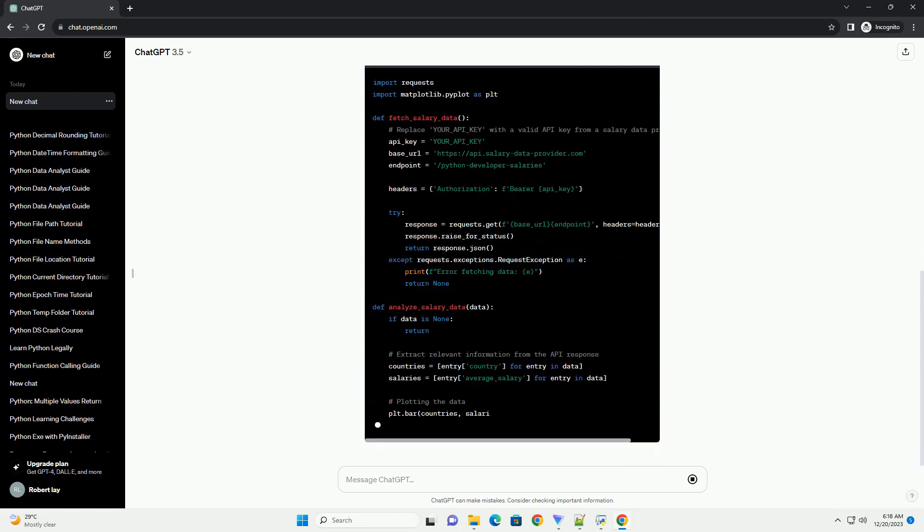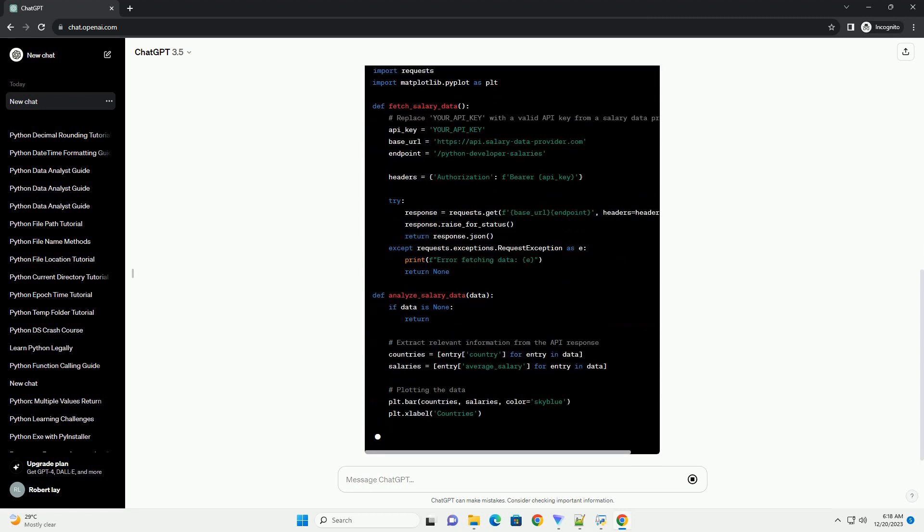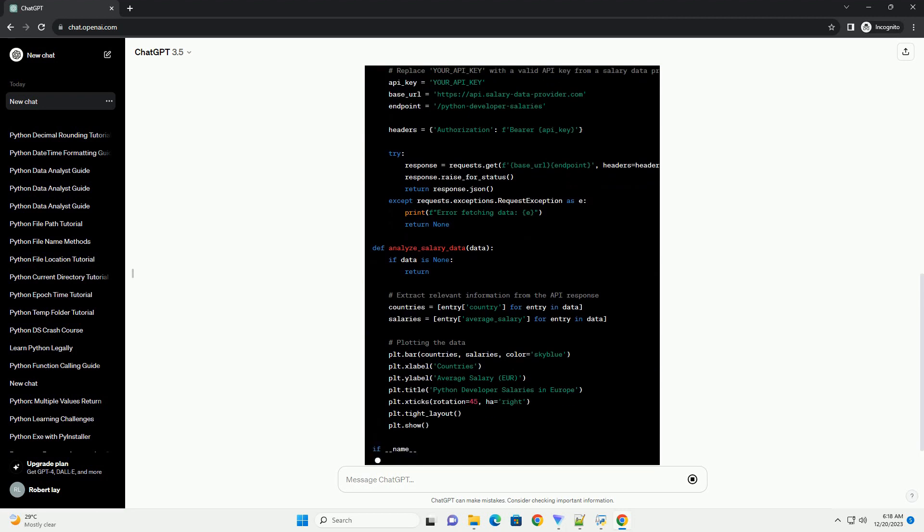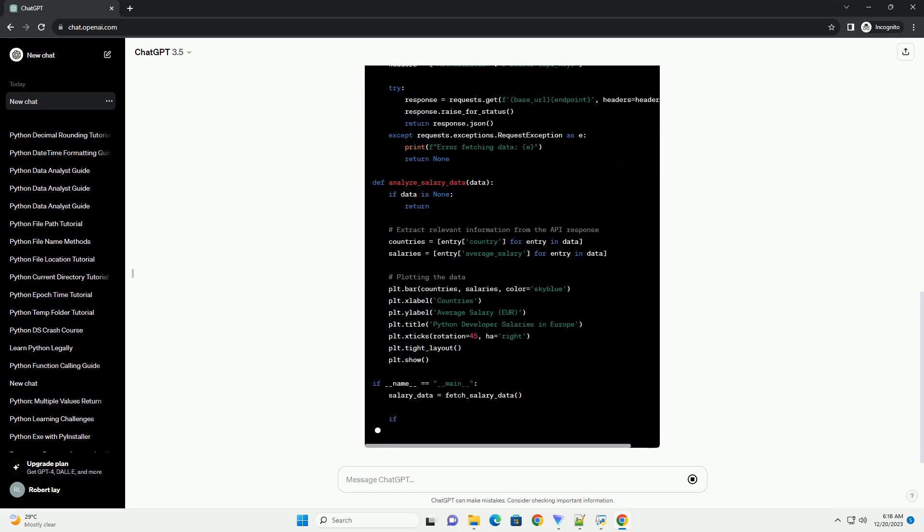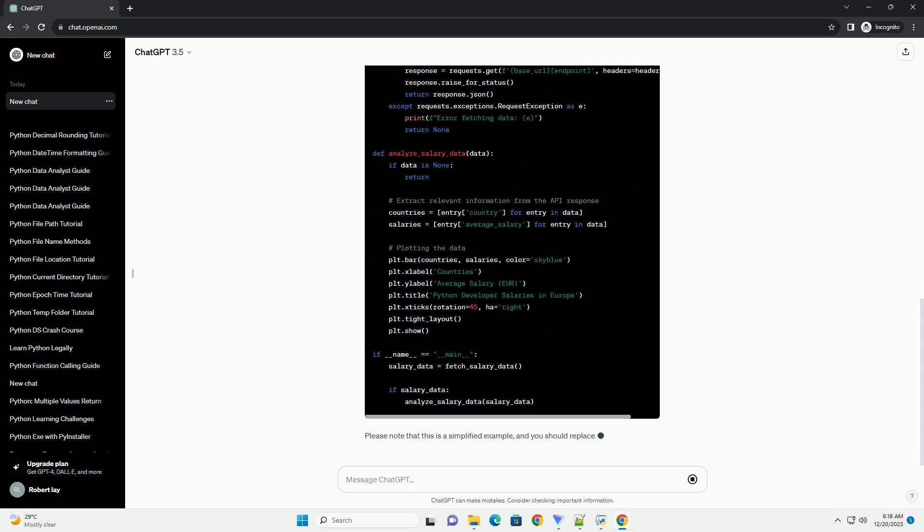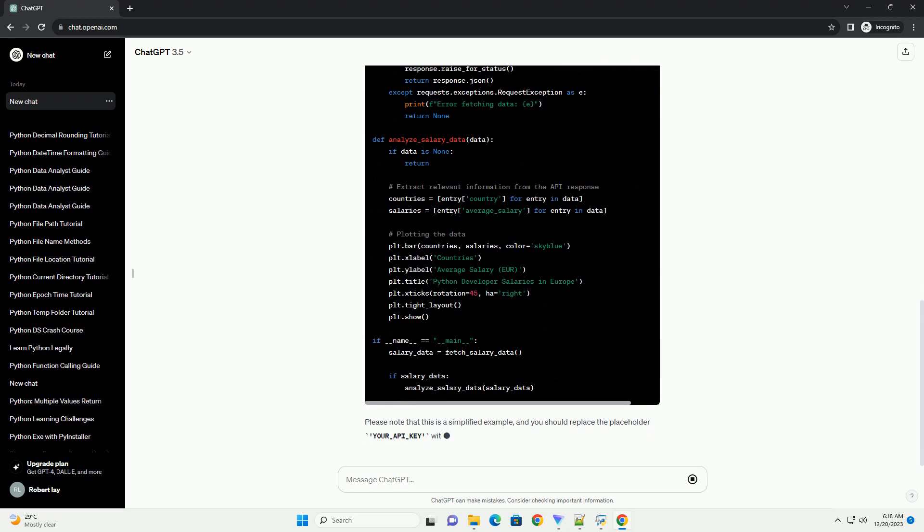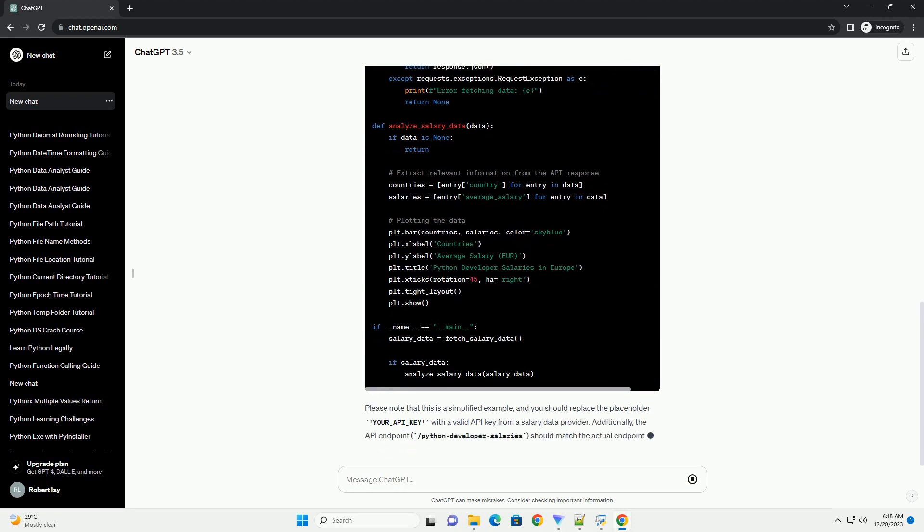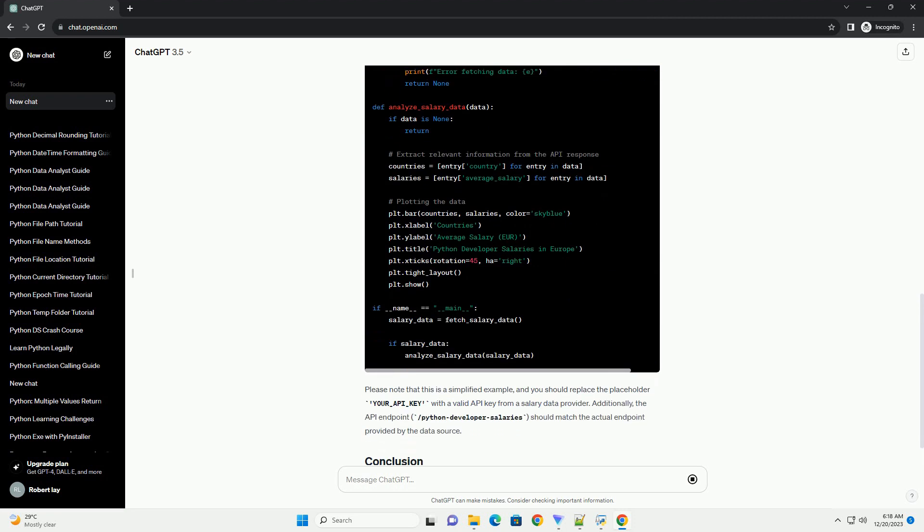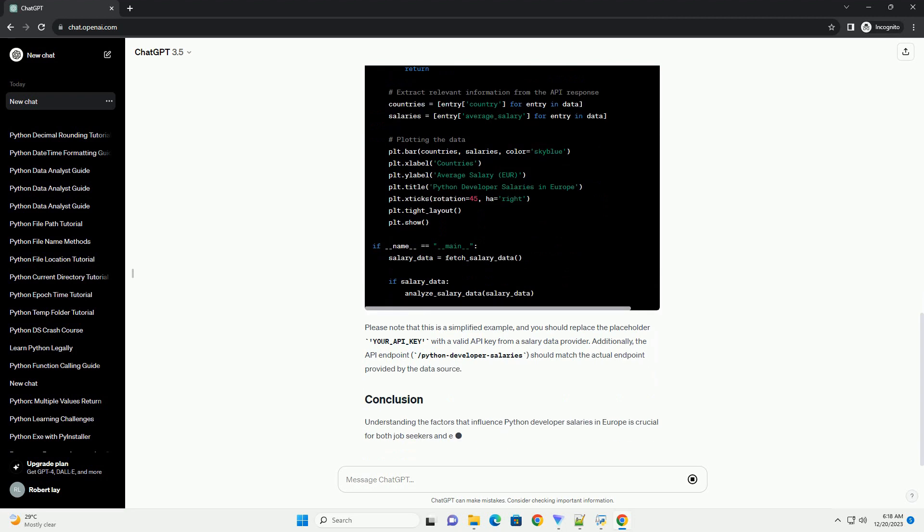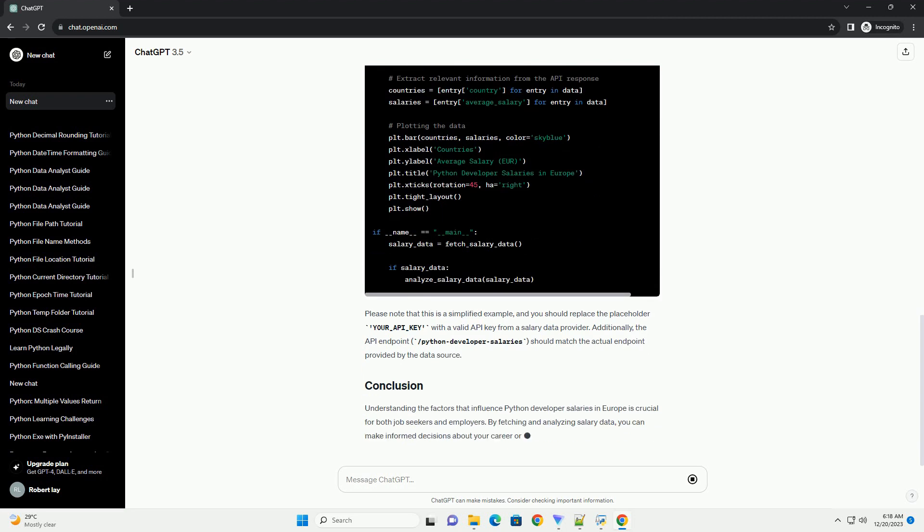Location: salaries vary across different European countries and cities due to differences in the cost of living. Industry and company size: developers working in specific industries or larger companies may receive higher salaries.